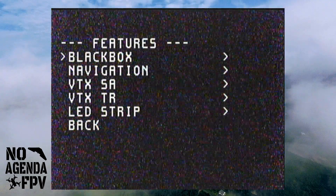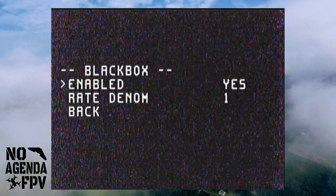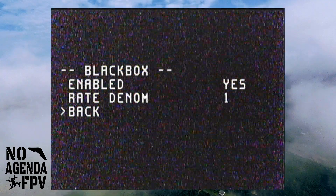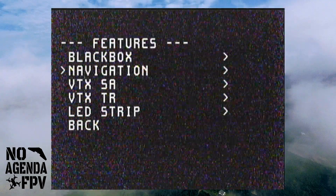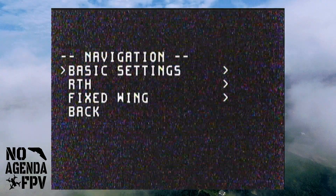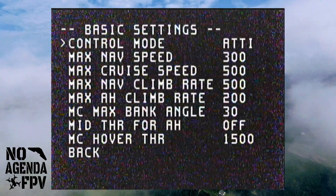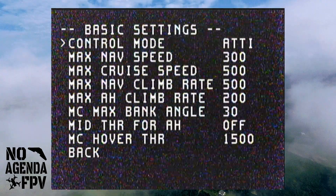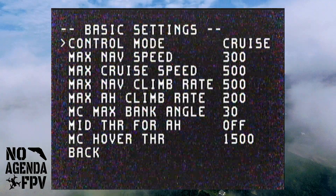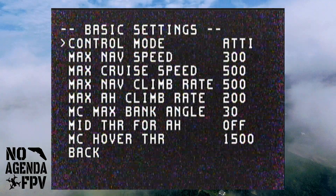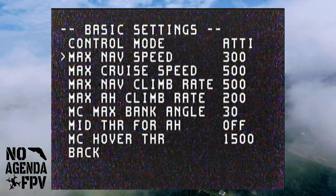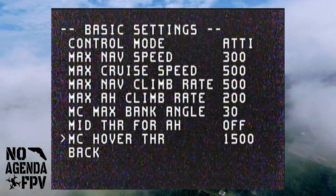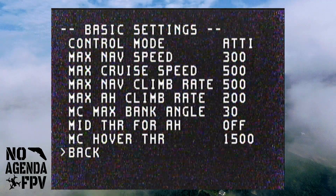Under Features, you've got black box — you can enable it, disable it, and change your rate. Under Navigation, you've got your control modes, general navigation settings, and multi-copter stuff as well.